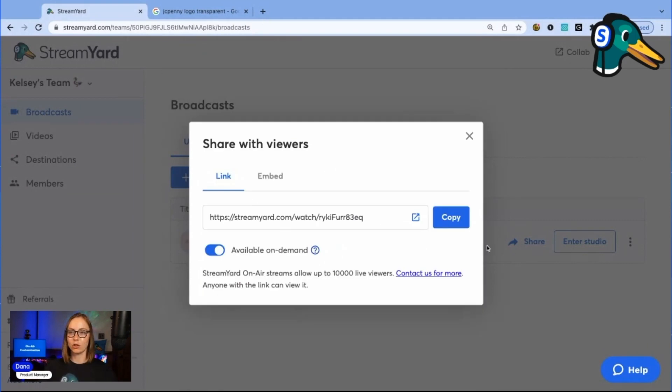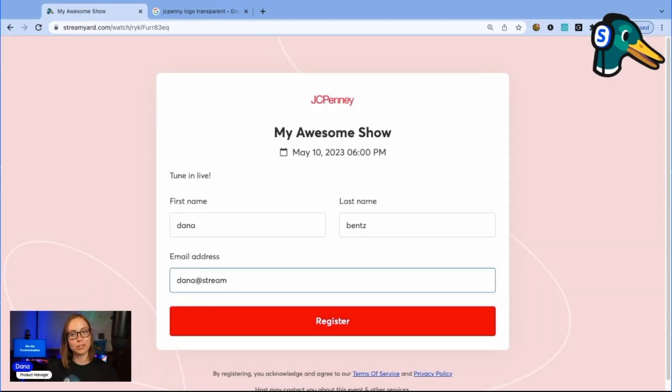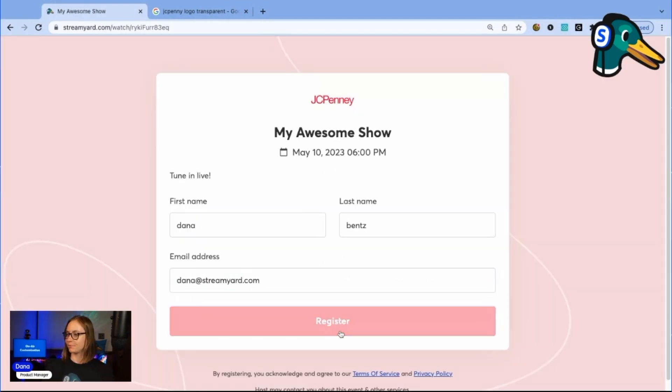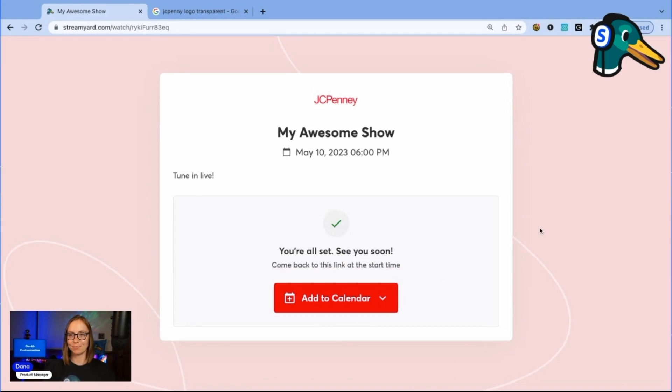Now let's head to the watch page. Let's register. Awesome. Let's take a look at some example on-air webinars.